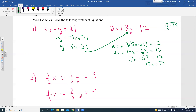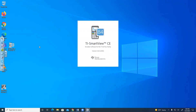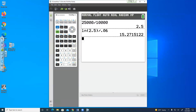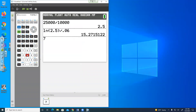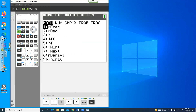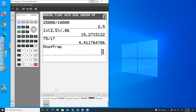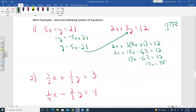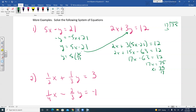17 doesn't divide evenly into 75, so we use the calculator. 75 divided by 17 gives 75/17 as a fraction. So X equals 75/17.